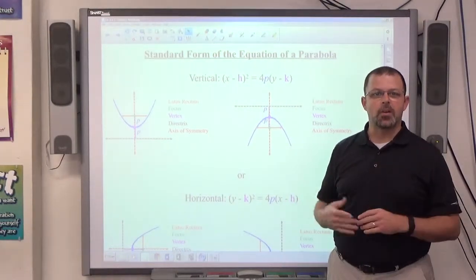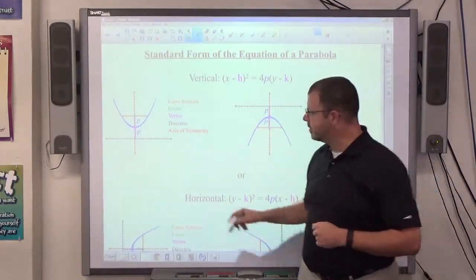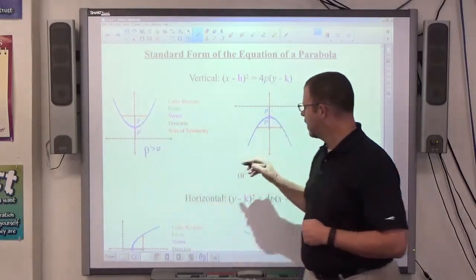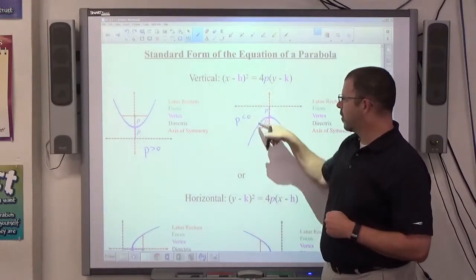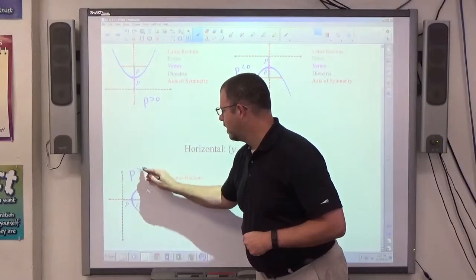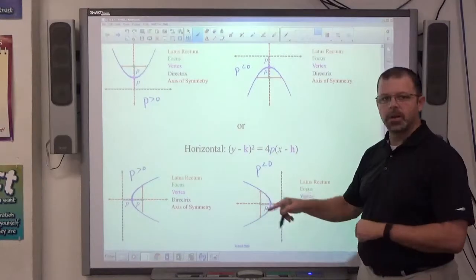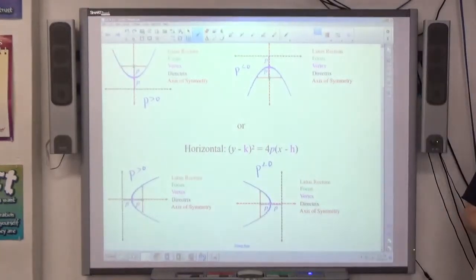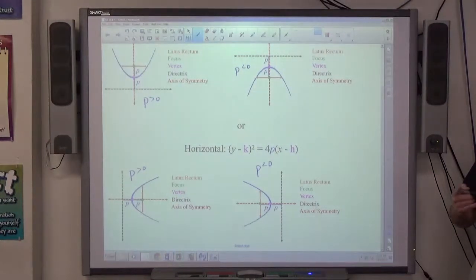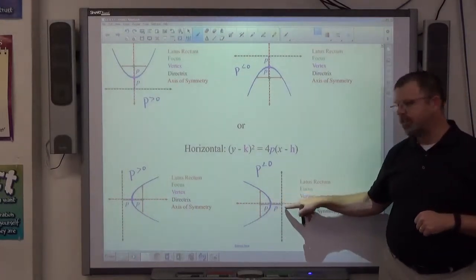From the signs, I know if the parabola goes up, down, left, or right. If p is positive and x is squared, it goes up. If p is negative and x is squared, it goes down. If p is positive and y is squared, it goes right. If p is negative and y is squared, it goes left. So from standard form you can determine direction, identify the vertex (h, k), and find how far to go up, down, left, or right to get to the focus and the directrix.